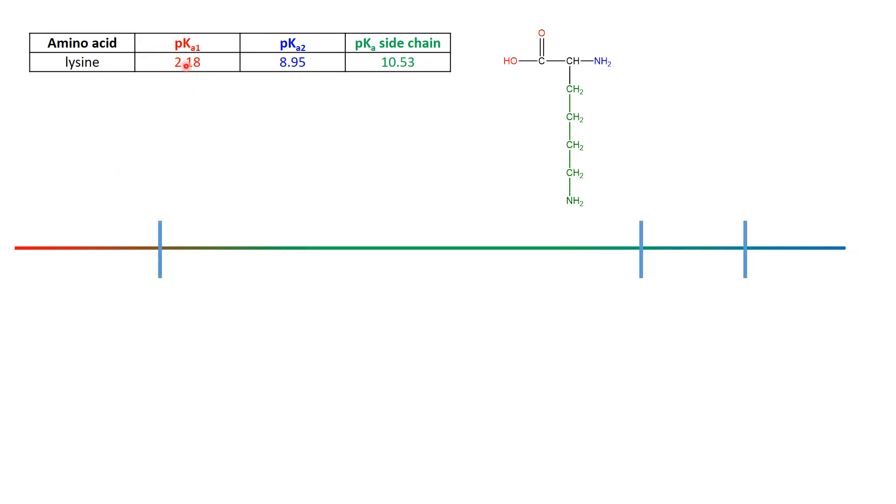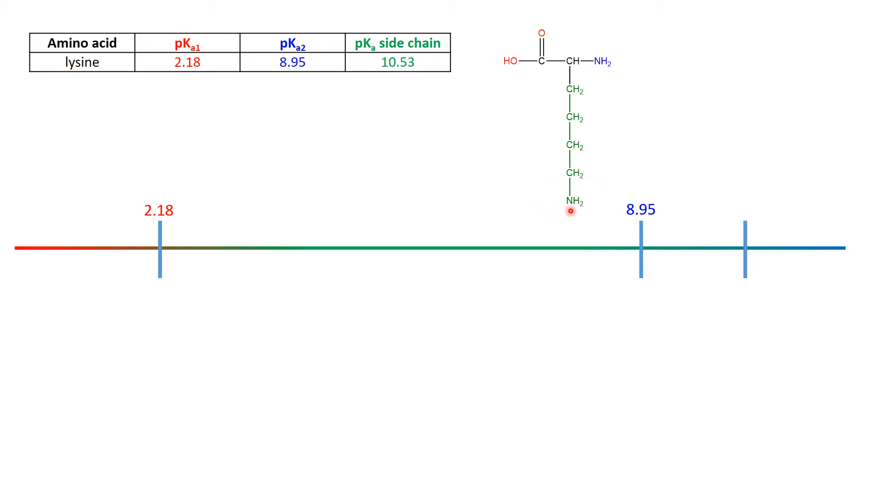We got the pKa1, 2.18, that is associated with the red acid group. We got the pKa2 that is associated with the conjugate acid of the blue amine, 8.95. And now the side chain has a basic group in here, this NH2, it's a base, so it will have a conjugate acid, and its conjugate acid has a pKa of 10.53.